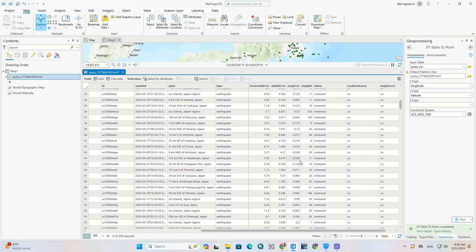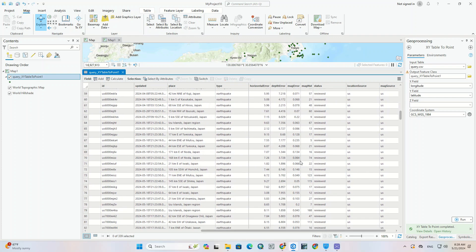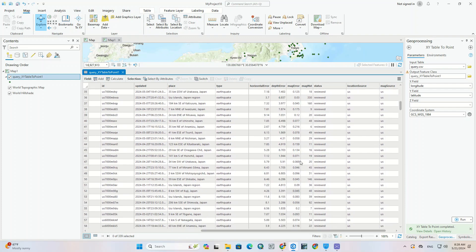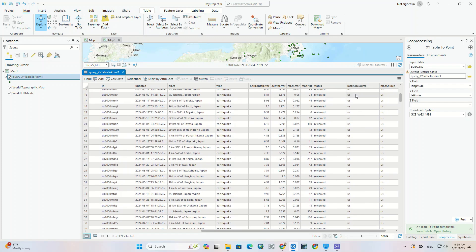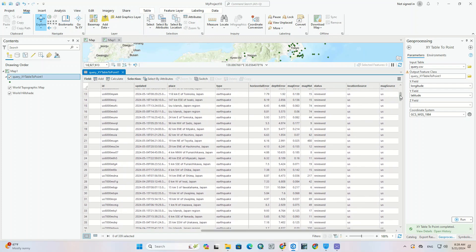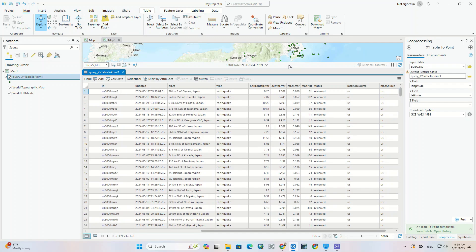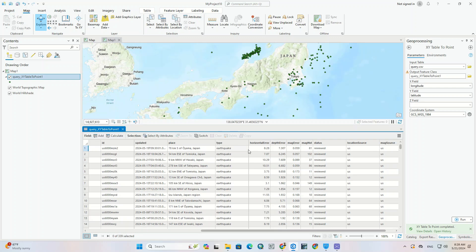So you can download the earthquake data in the same way. And finally import the Excel file into ArcGIS Pro software. Then you'll be able to apply interpolation or other processes to the imported data based on your work.